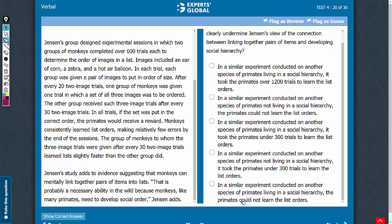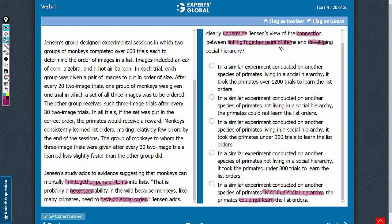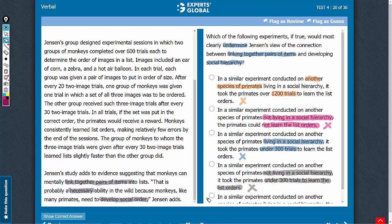Answer choice E: a species that could not learn and yet lives in a social hierarchy. If such a species exists, it indicates that learning to link together pairs of items is not necessary to develop social order. This undermines the connection between linking together pairs of items and developing social hierarchy as suggested in the passage. E is the correct answer choice.